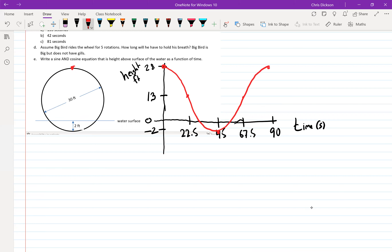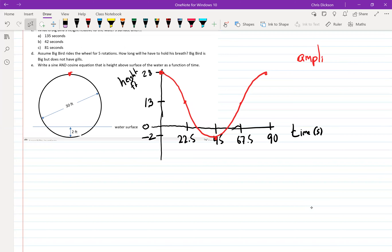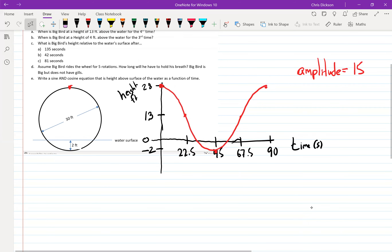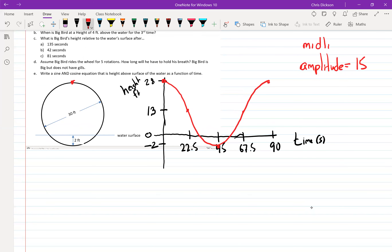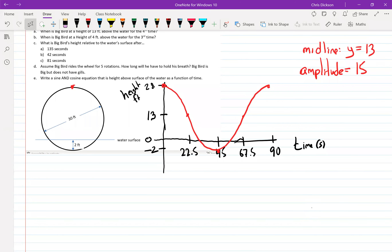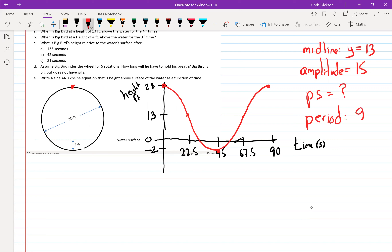When you look at that, maybe you see sine, maybe you see cosine — go with whichever appears to you first. The amplitude is equal to 15, which is just the radius of the wheel. The midline is at y = 13. Some students will write the midline at negative two, but I think the midline is at 13. The phase shift depends on whether you're using sine or cosine. The period is 90 seconds — it takes 90 seconds for Big Bird to do a full rotation.